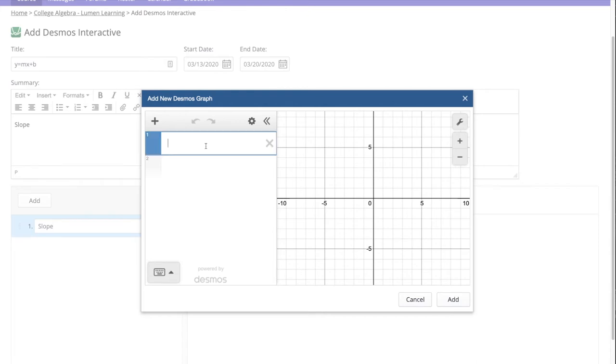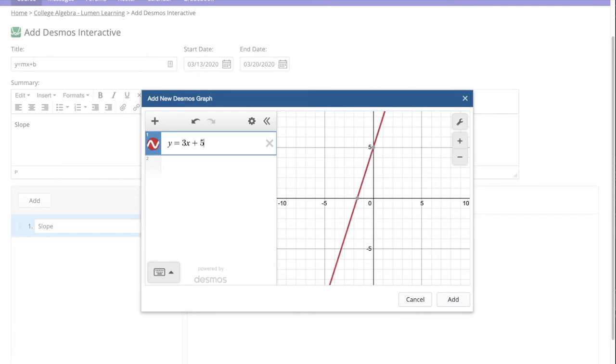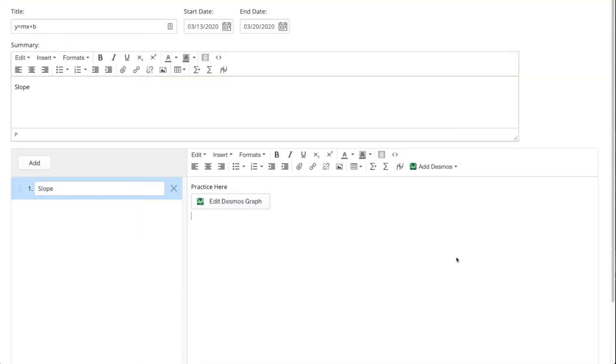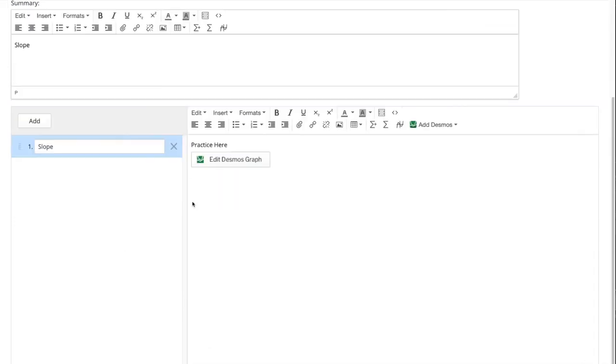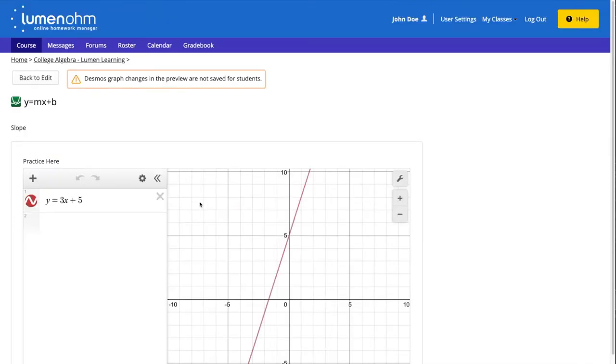An editable Desmos graph appears and we can build our Desmos graph here. Once we are finished we can select the add button and then select the preview button to view our Desmos interactive.